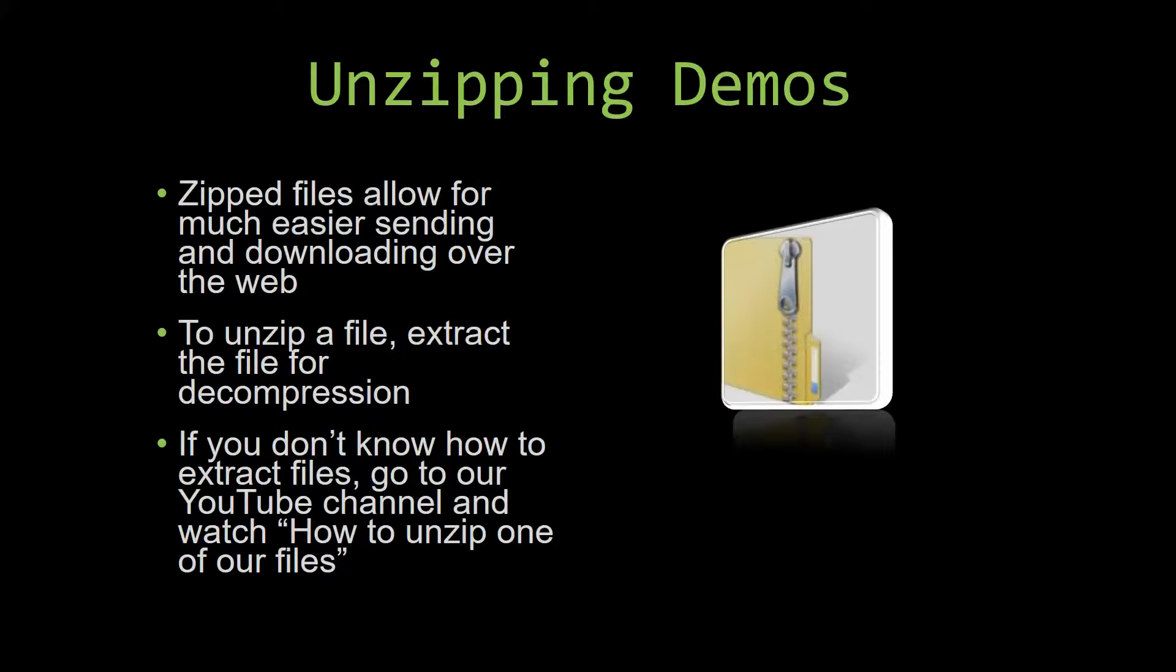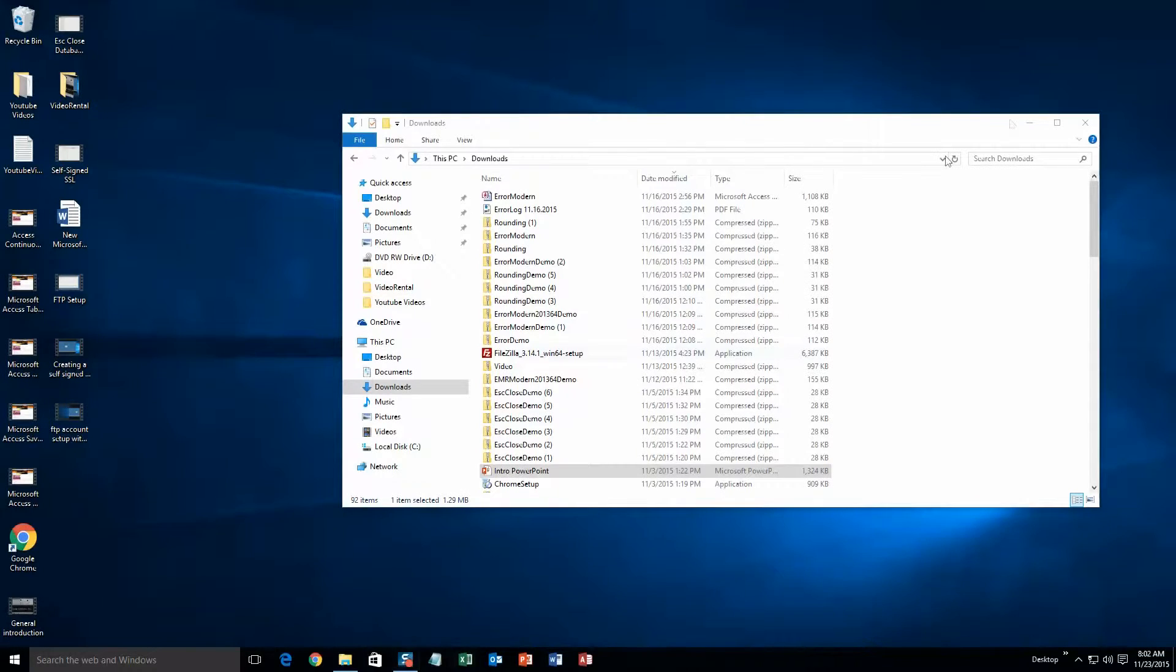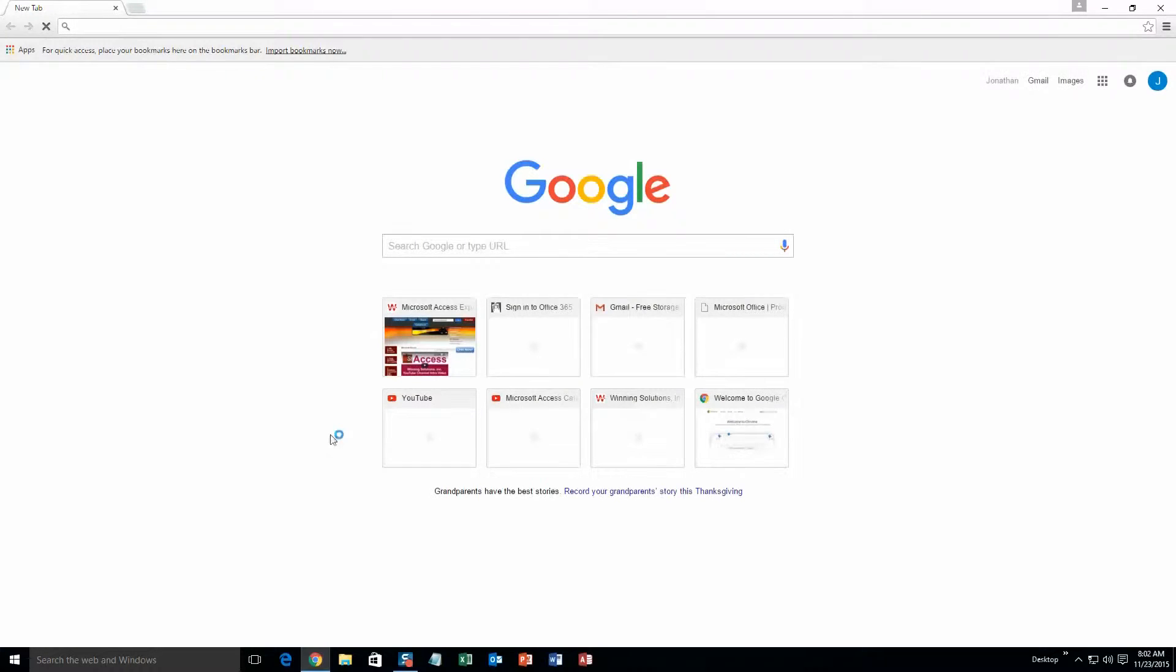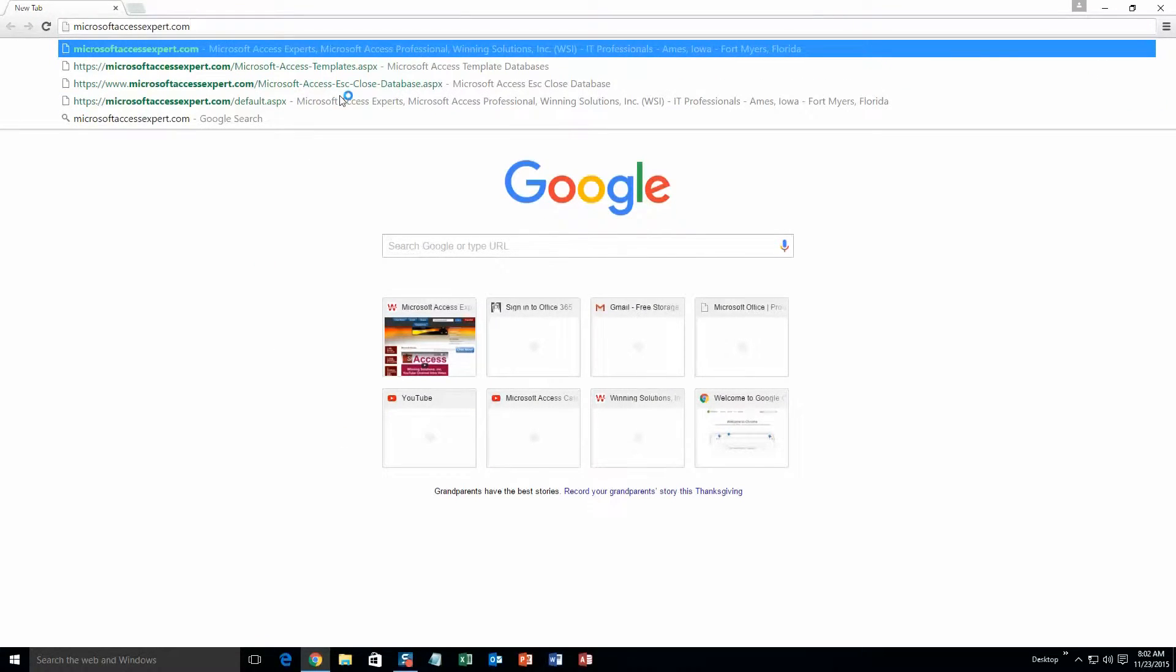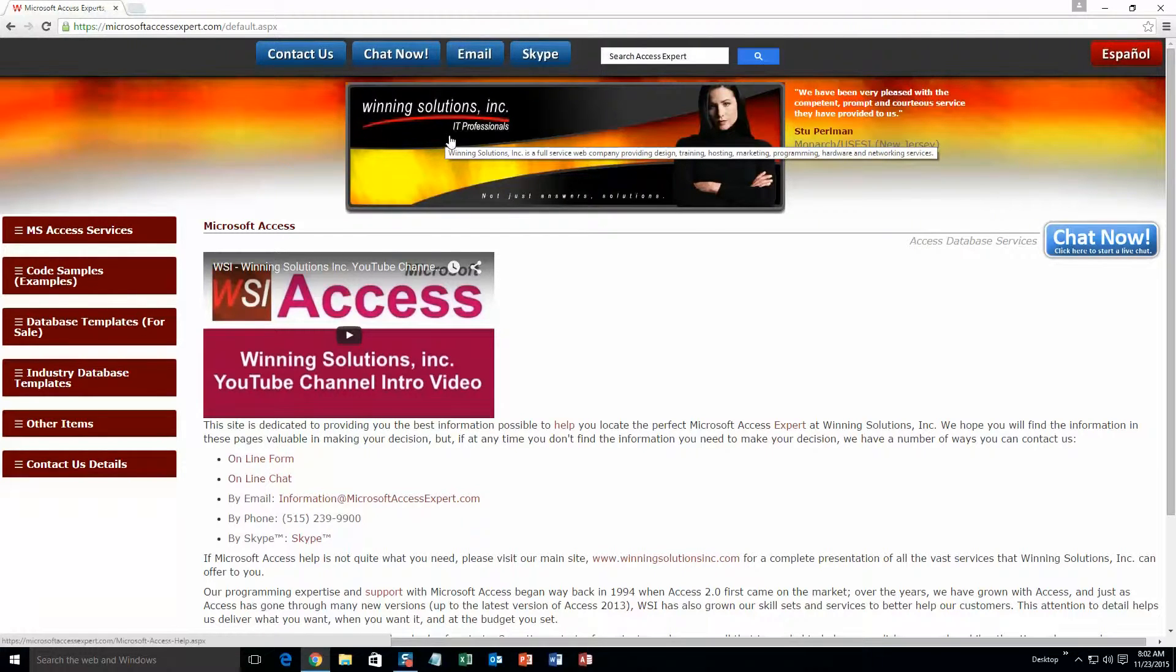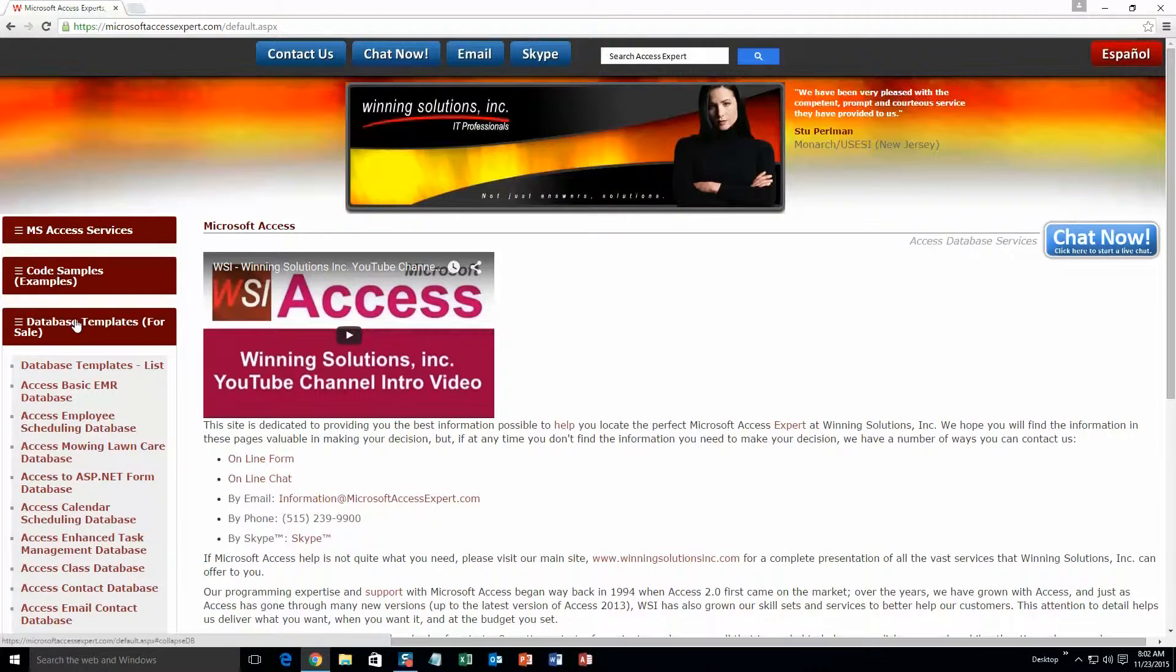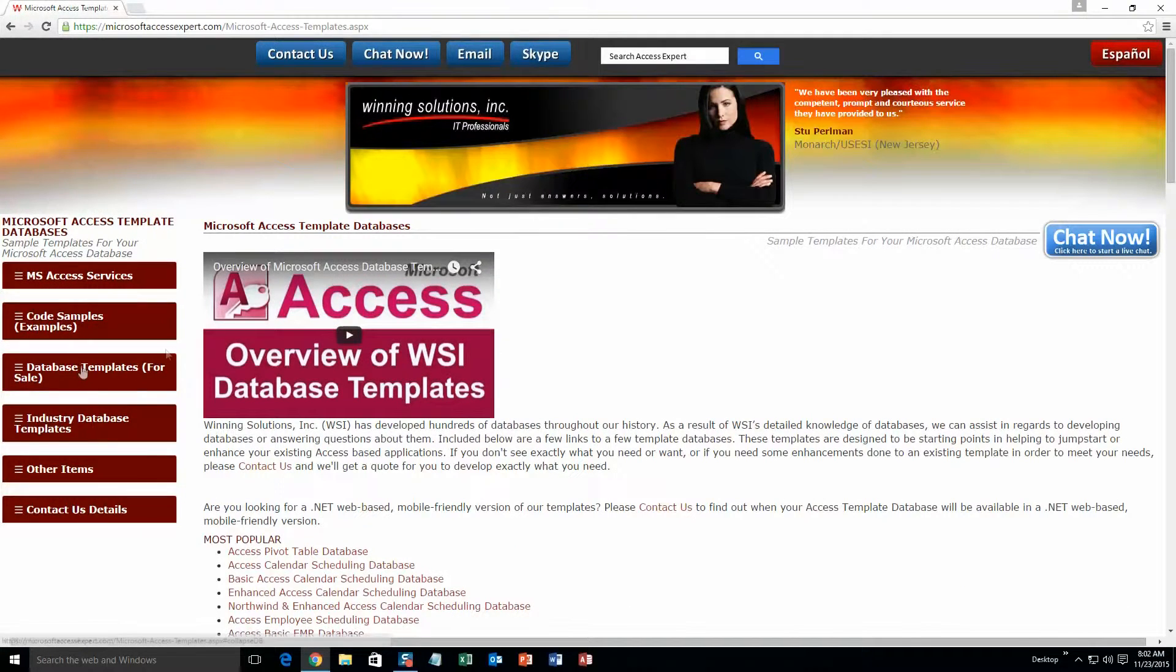So now, let us get into downloading and testing out one of our templates. We're going to start off here by going to our website at microsoftaccessexpert.com. As you can see, I have been here before. On the top of our website, there's going to be a toolbar with all the various ways that you are able to contact Winning Solutions, Inc. You're going to want to click on the sidebar button on the left side of our homepage that is labeled database templates for sale. A sub list then opens up and you need to select the database templates list button to view the list of all of our templates that we offer.